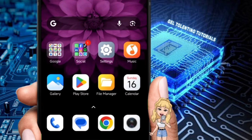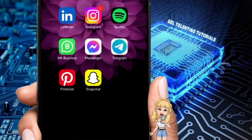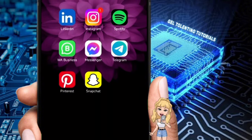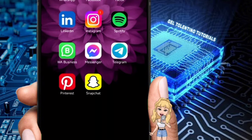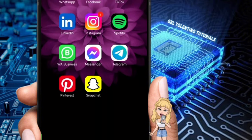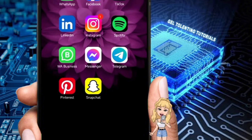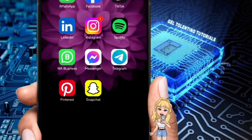Hello guys, welcome to my channel. In this video I'm going to show you how to create a broadcast channel on Instagram. It's super easy and a great way to connect with your followers. Let's get started.